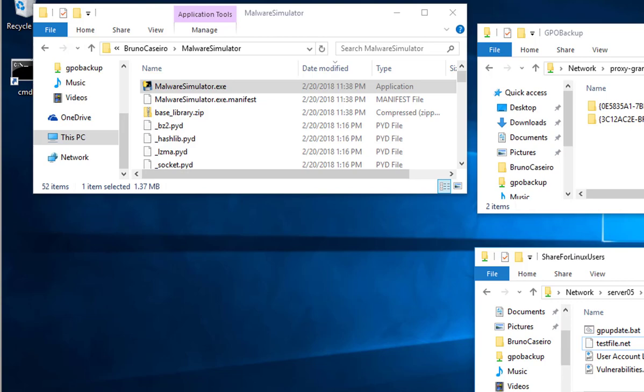Hey guys, this is Bruno Casero here. Today I'm going to explain how the Malware Simulator tool works.